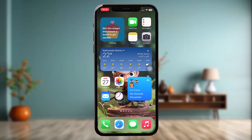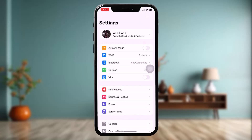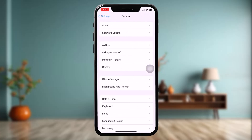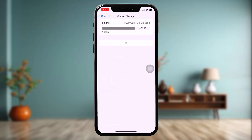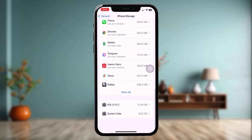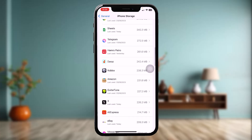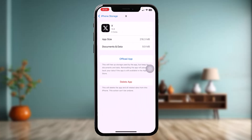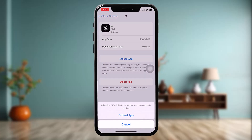Make sure to watch this video till the end and follow the steps. The first thing you can do is reset the app. To do that, open up your Settings app, scroll down, tap on General, tap on iPhone Storage, and once you're inside iPhone Storage, scroll down, tap on Show All, and here find X or Twitter and simply tap on it.